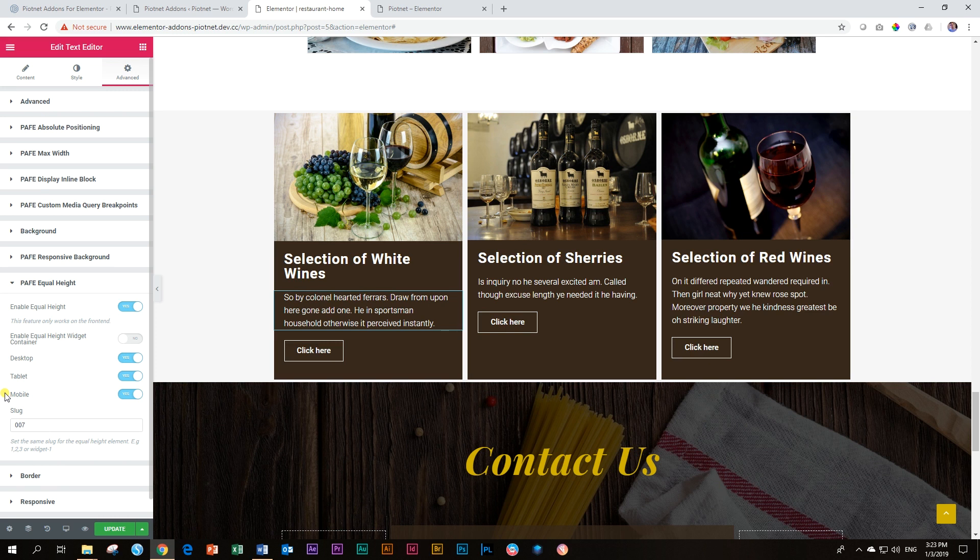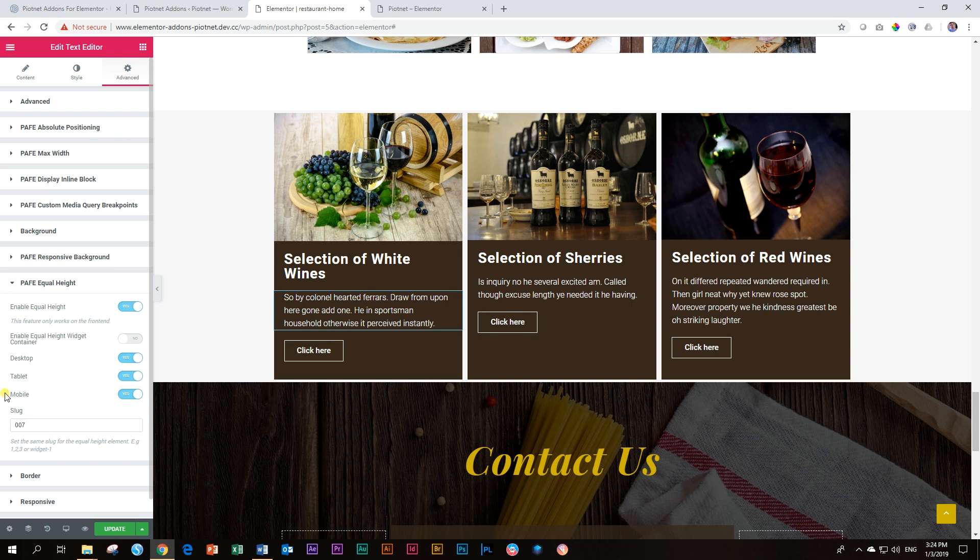Because in mobile, these three columns are not displayed as columns. They are displayed on top of each other. They are stacked. So you don't need that spacing like you would here on a PC or even on a tablet.